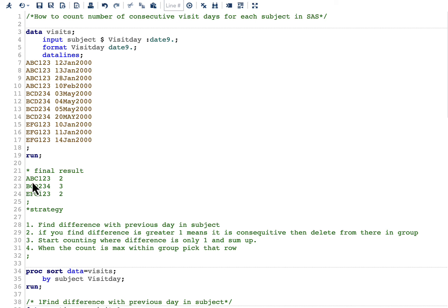In our result, we show ABC123 has a count of two. For BCD234, we have 03 May 2000, 04 May 2000, and 05 May 2000 — the difference between each is one day, so the count is three, which is what we see in our result.